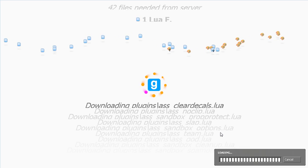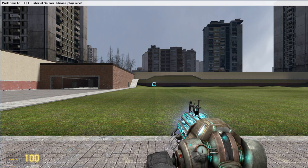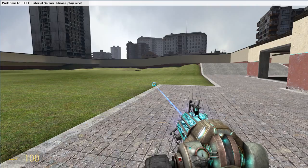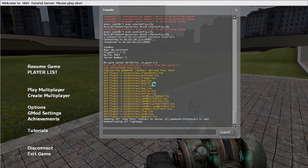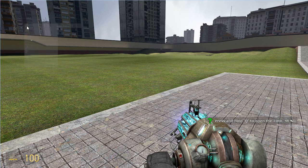Once that's done, we should be in. Let's go ahead and bind a key. In this case, I want to bind the X key on the keyboard. The command is: bind "X" "+ass_menu". With that bind, if I hold the X key down, I can get the admin menu.